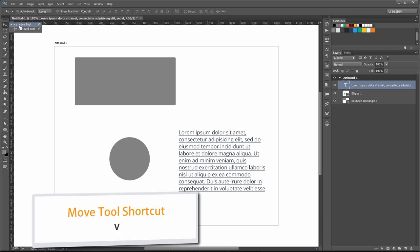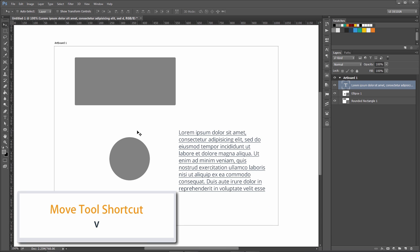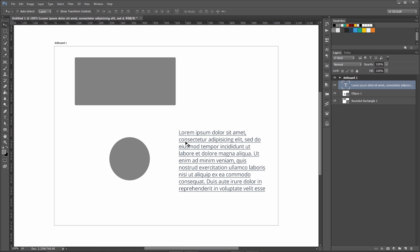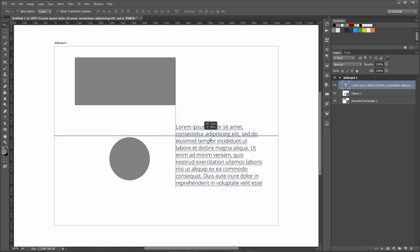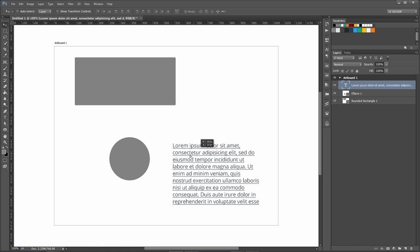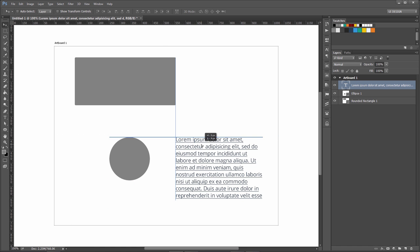One common shortcut is the V tool, which is the move tool. You can see it over here. Whenever I want to move a layer, I press V, and the layer that will be moving is the one I have selected from this layers panel.